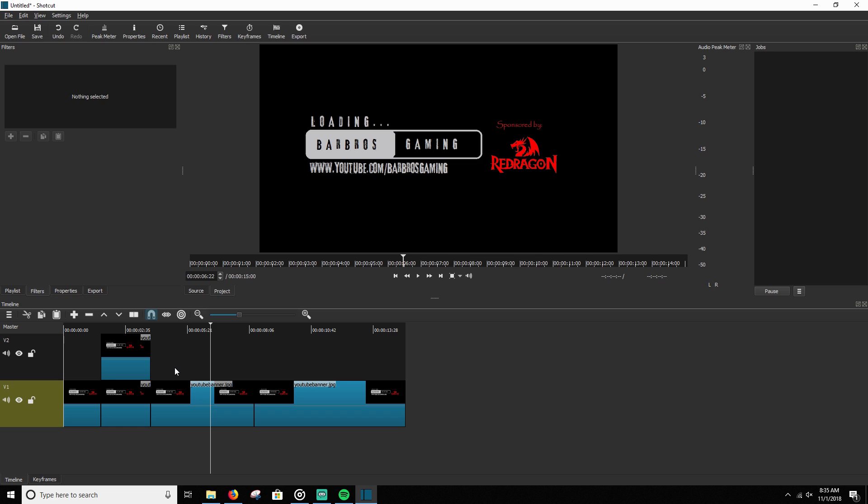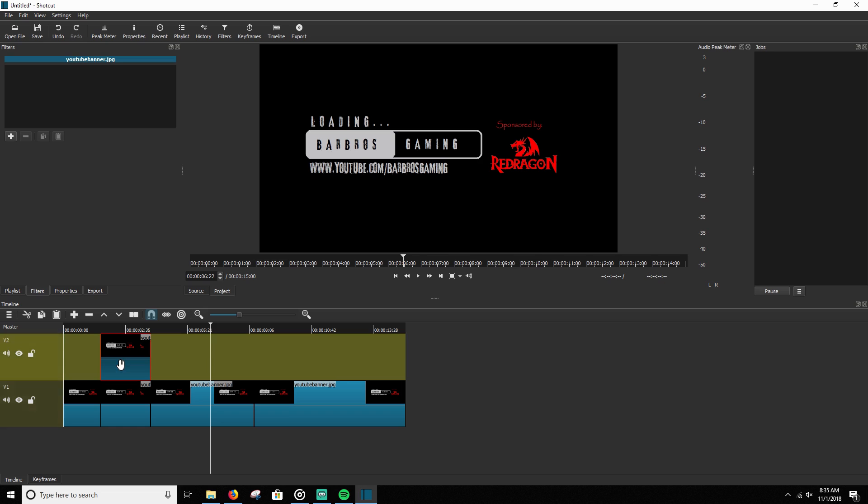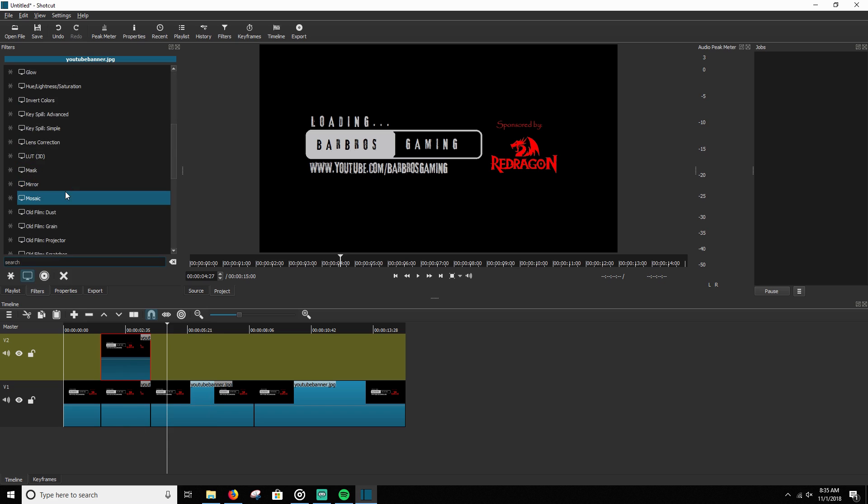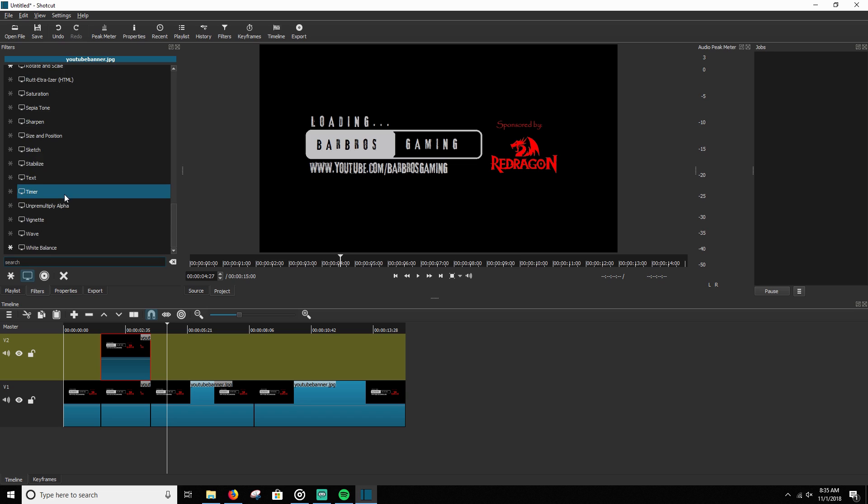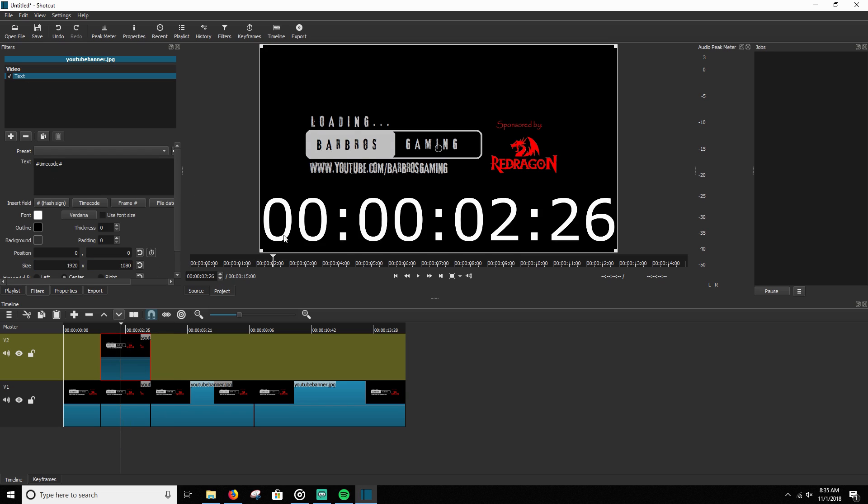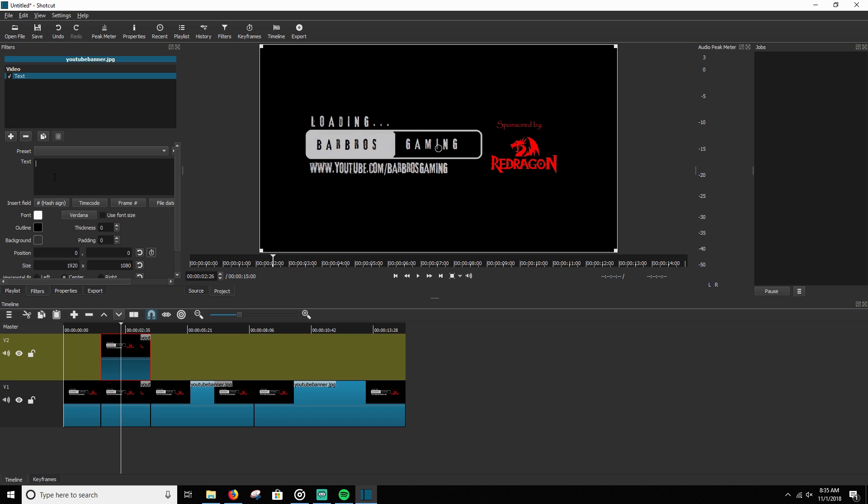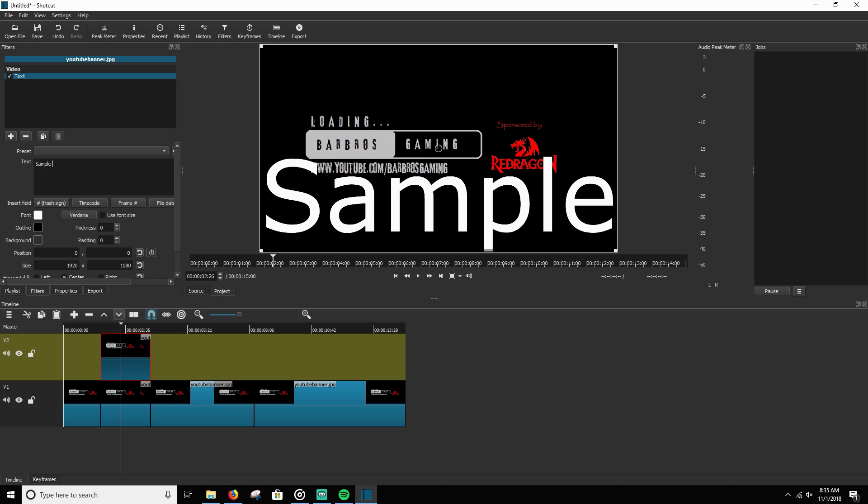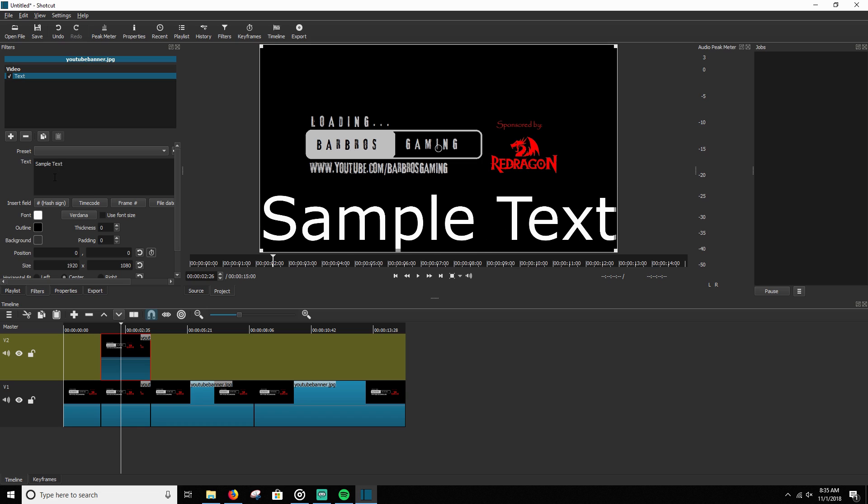So all we're going to do now is we're going to select the top track and we're simply going to add a filter and this is going to be our text filter. And then you can rename it by the text field here. It's just got a time code going to show you what part of the clip it's in. I'm going to rename it just a sample text.